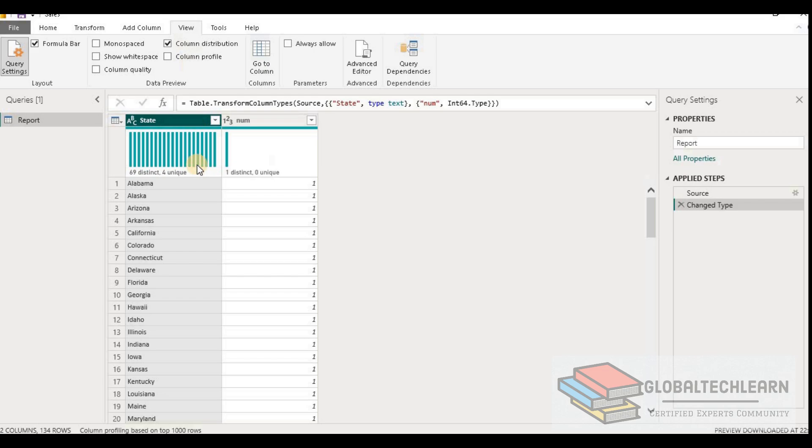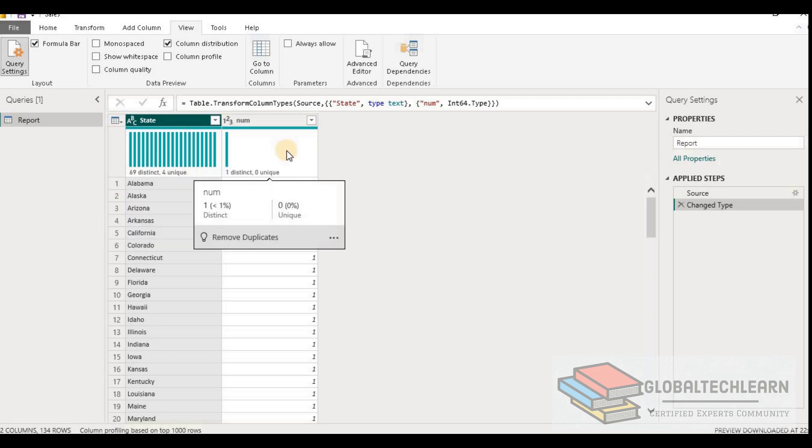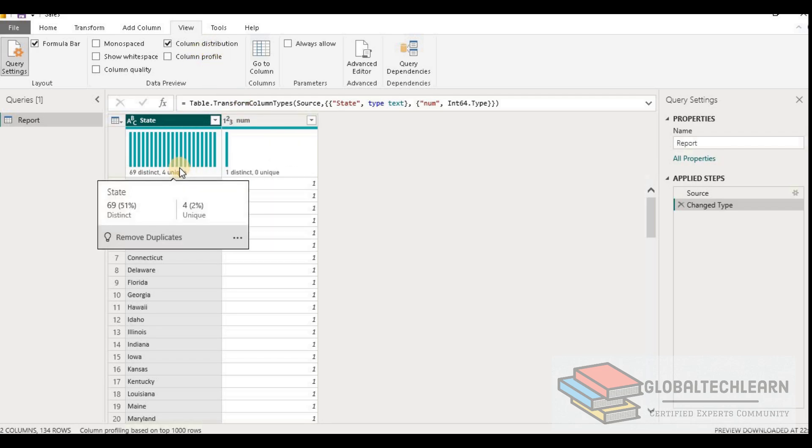Let's click on this and here we can see we are getting the same values: 69 distinct and 4 unique value under the distribution, as what we have given in the exhibit in the question. Now let's understand what is the column distribution meaning and how it works.